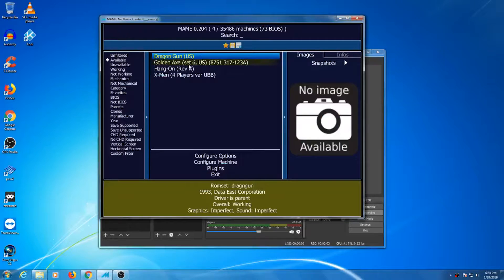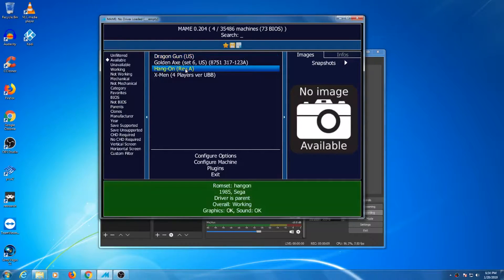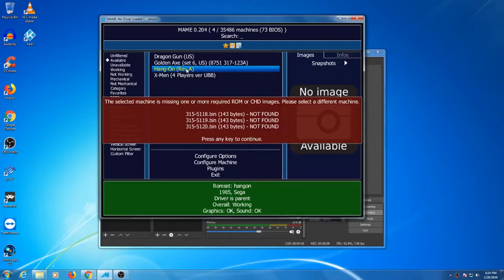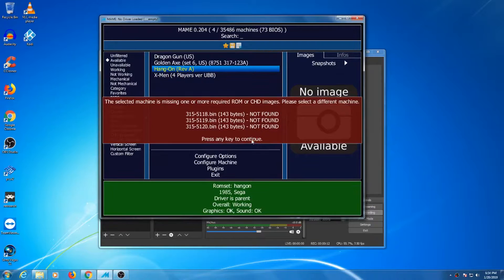If you have been dealing with MAME for as long as I have, chances are you have run across a ROM that just doesn't want to run. There can be several reasons for this. The ROM can be a bad ROM, it is only compatible with a certain version of MAME, or it requires additional files to make it run.